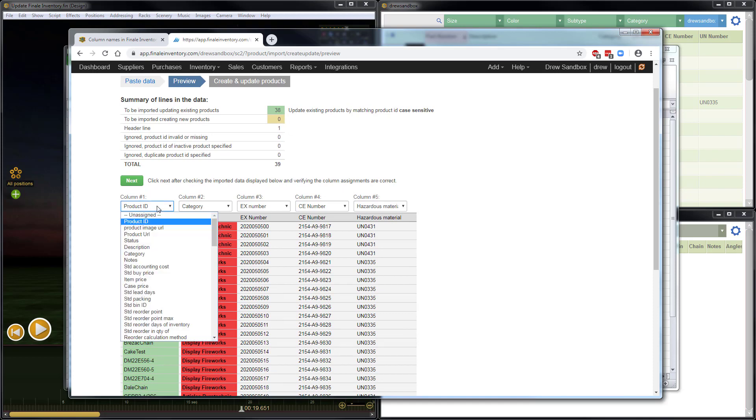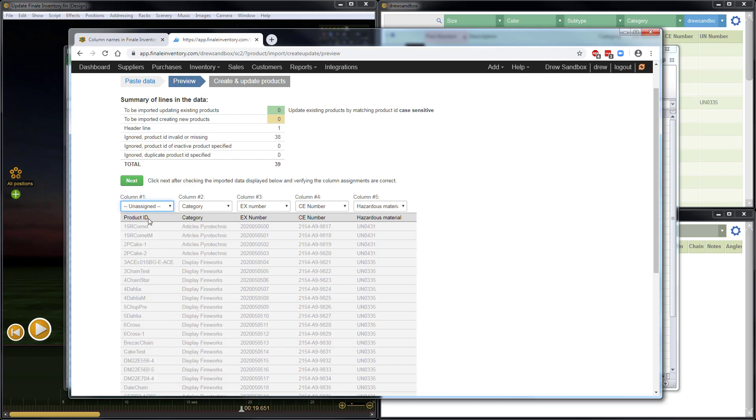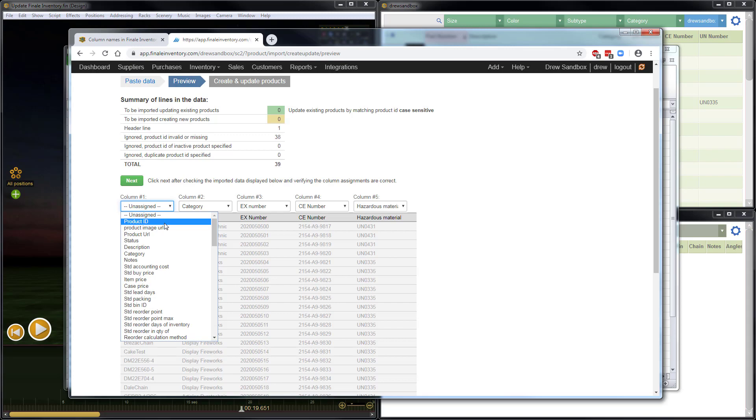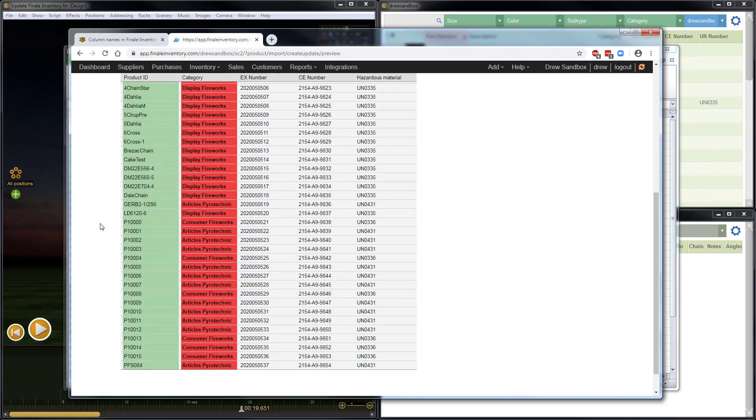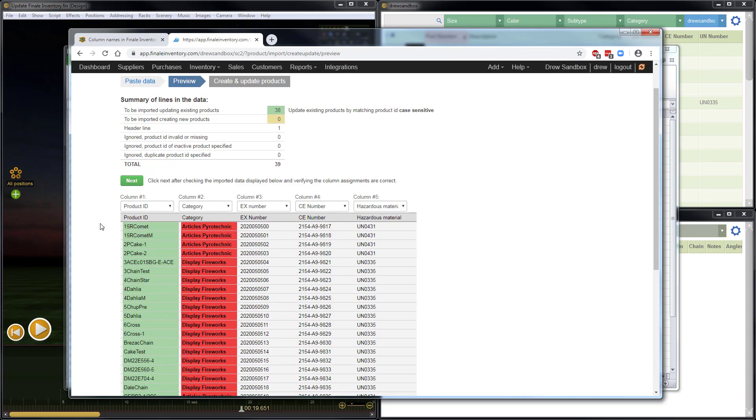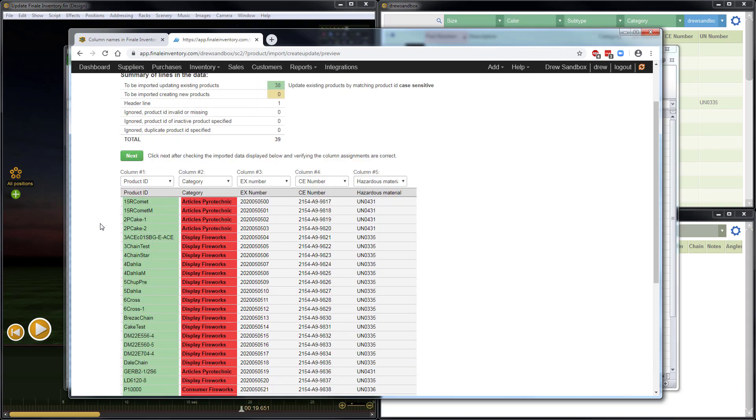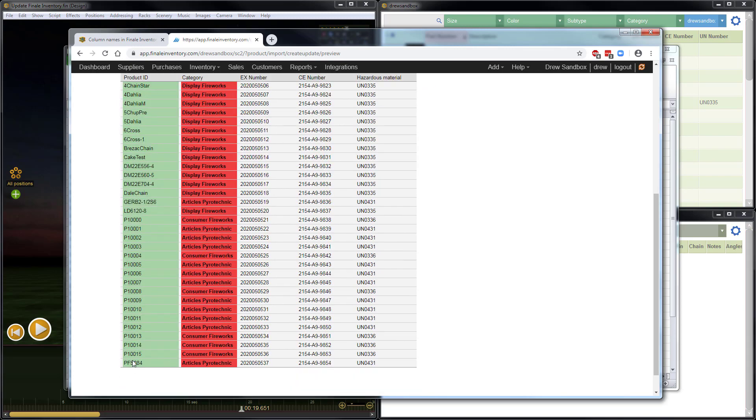For example, if they weren't, you'd see a column would come in, such as this, where it would just say Unassigned, if the column header in the spreadsheet did not match the column name or field name in Finale Inventory. But they do. And that's part of the beauty of that export function that we ran in Finale 3D. So this all looks good. The green indicates that these are all existing part numbers, which is what we'd expect.